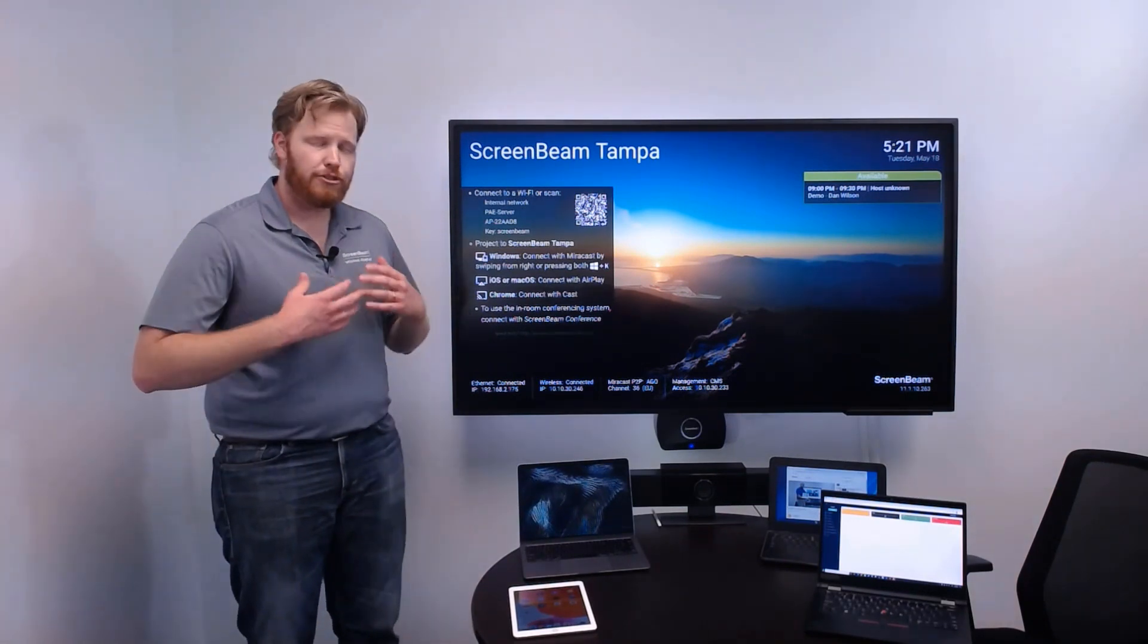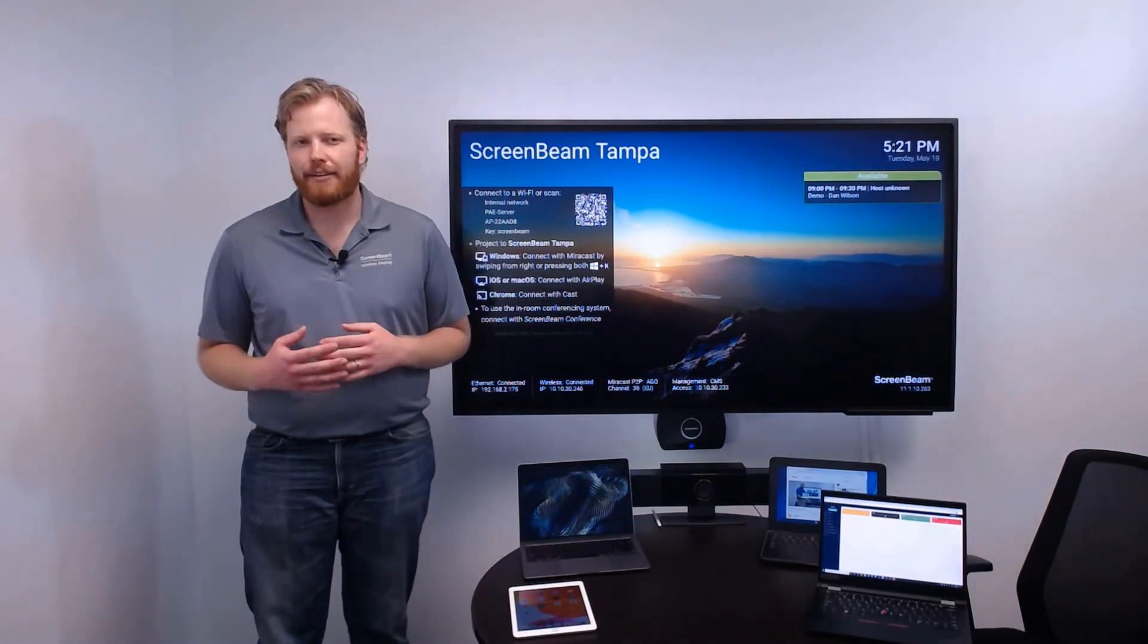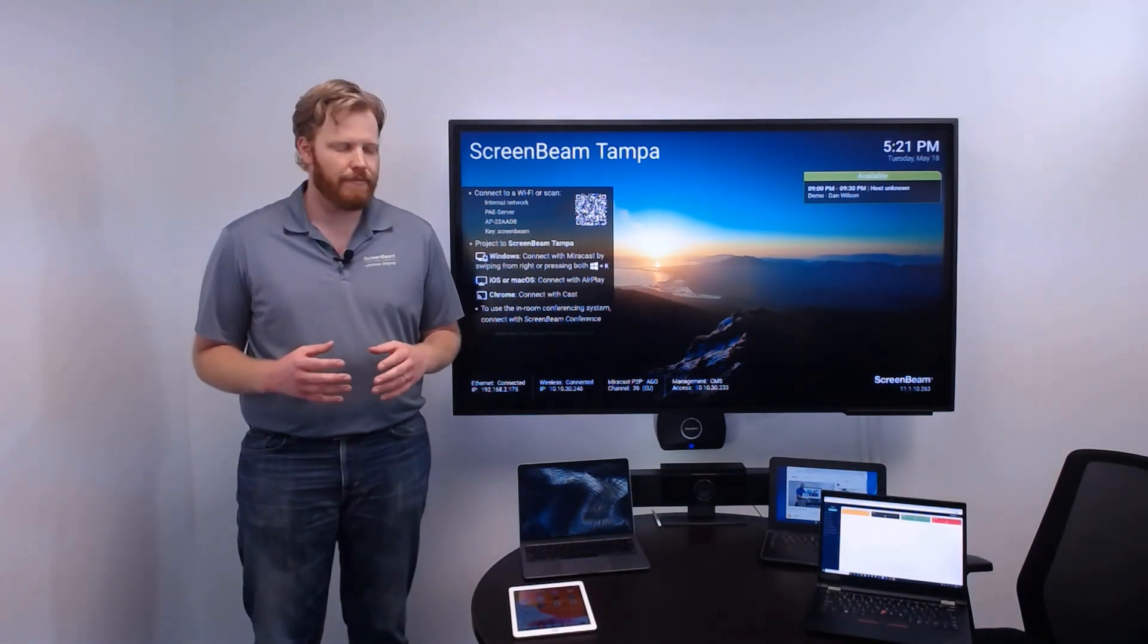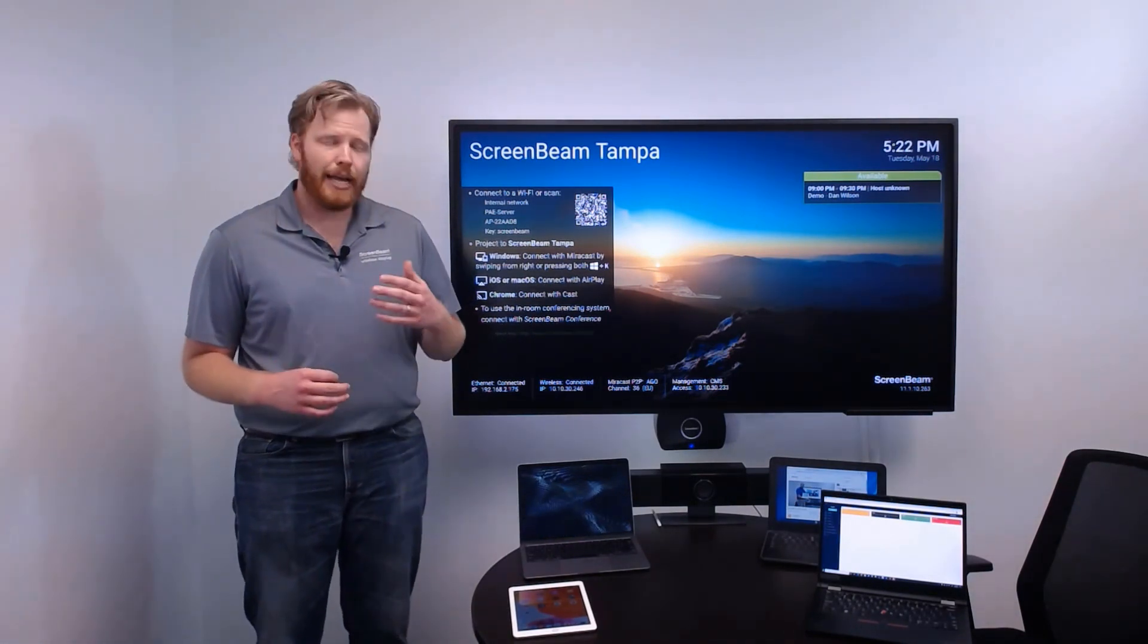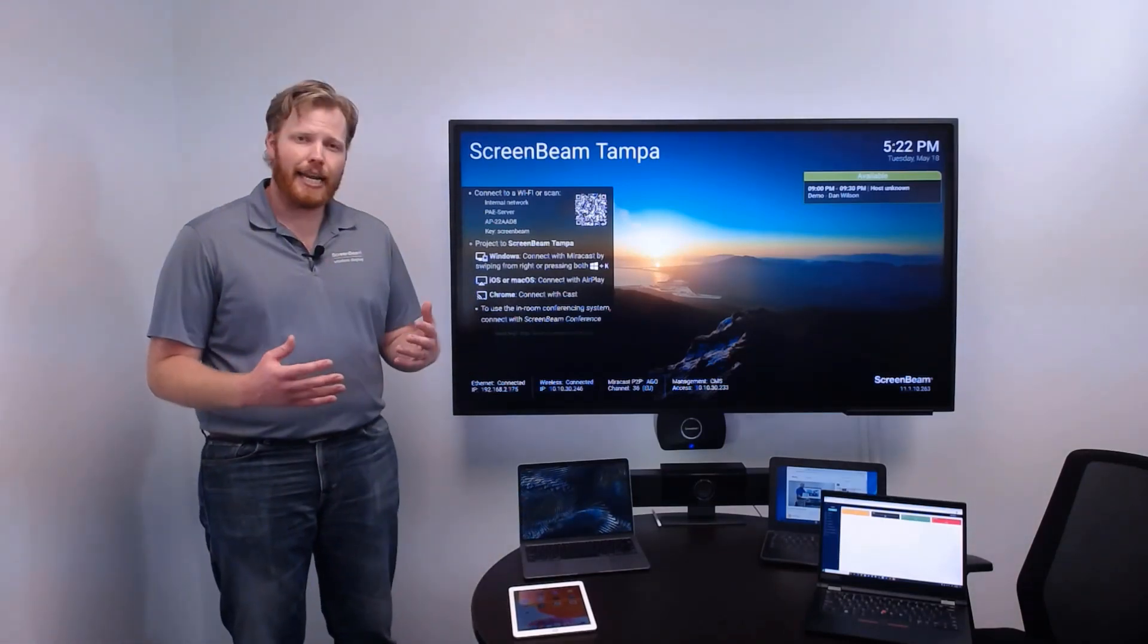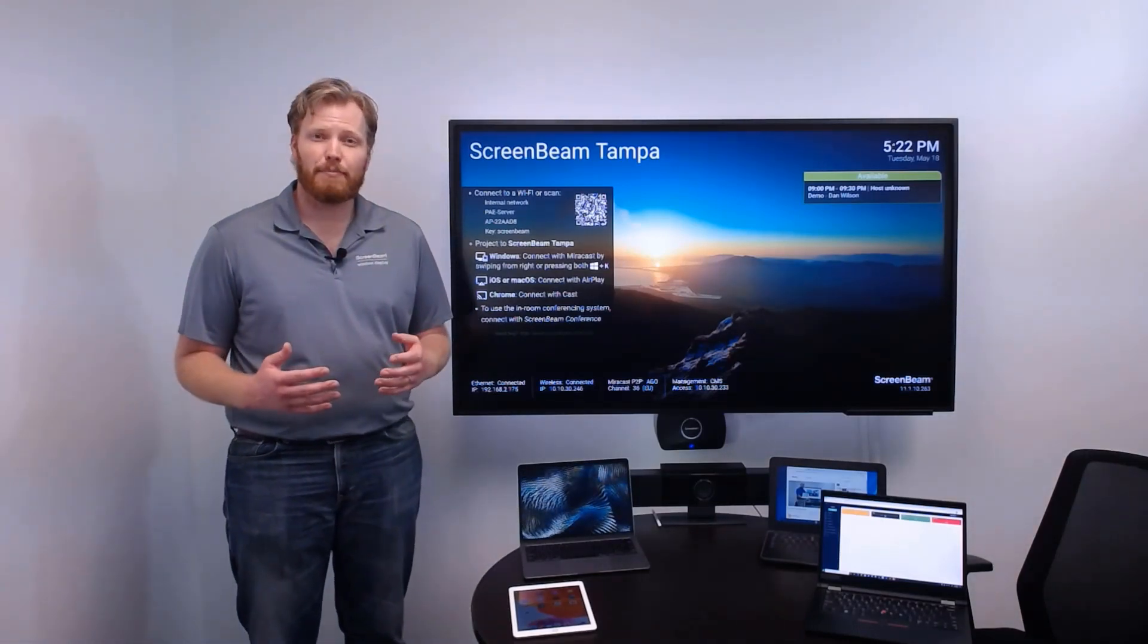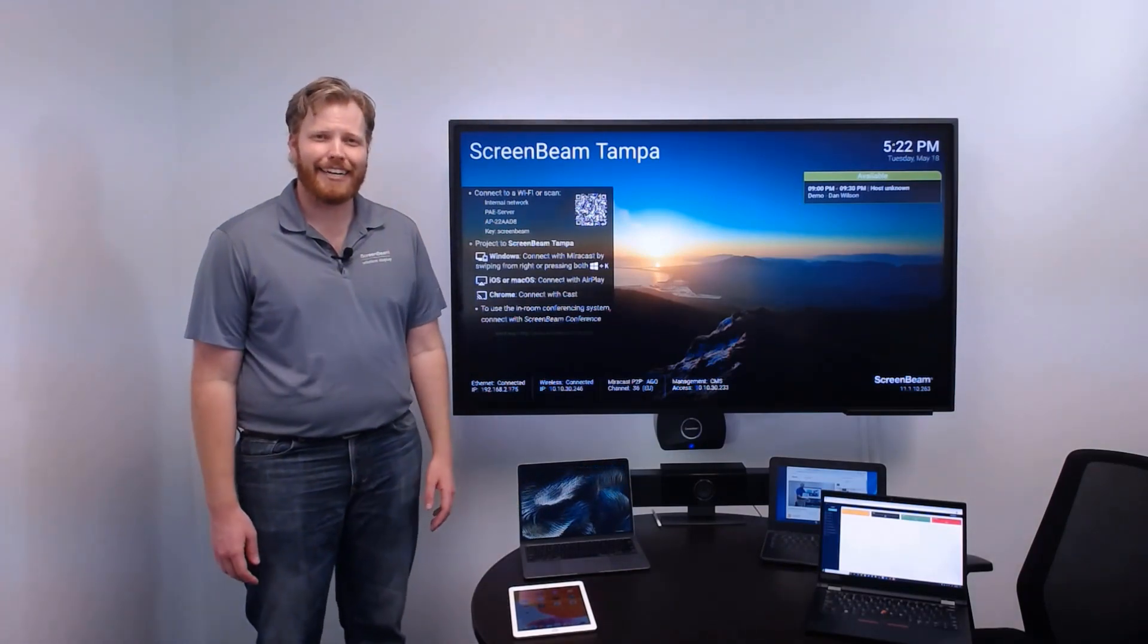There are so many benefits to ScreenBeam. There are so many features, so many options for how to configure the 1100 Plus for your environment that we just can't go over them now. So head on to our website, ScreenBeam.com, check it out, and like we say here, seeing is believing. So get a demo in your hands and try it out today.